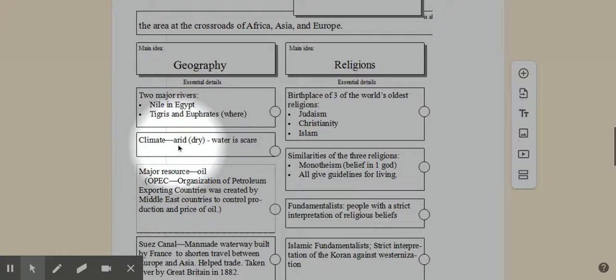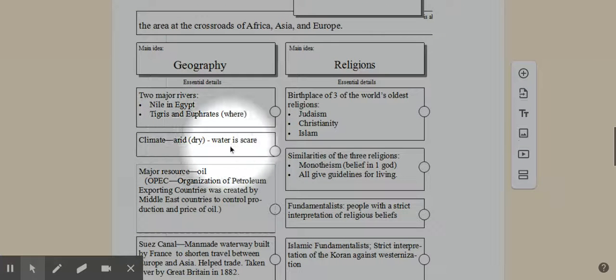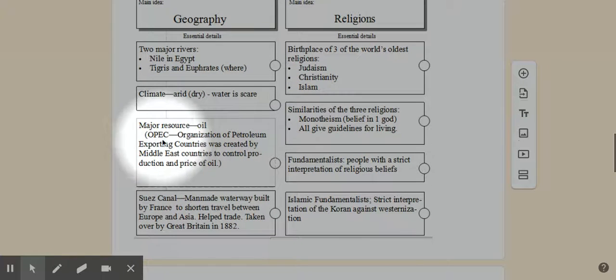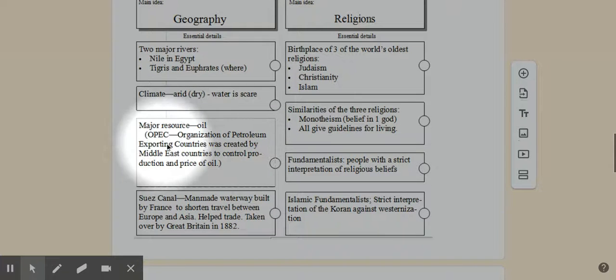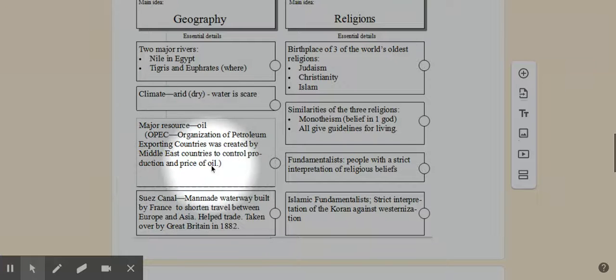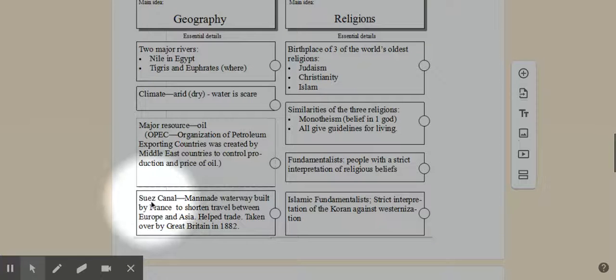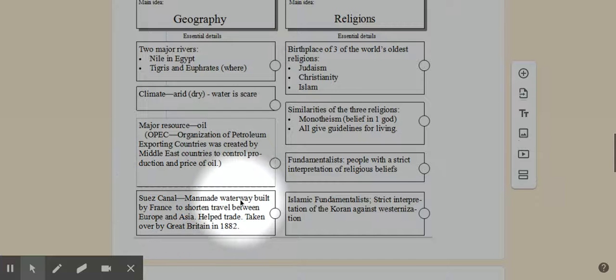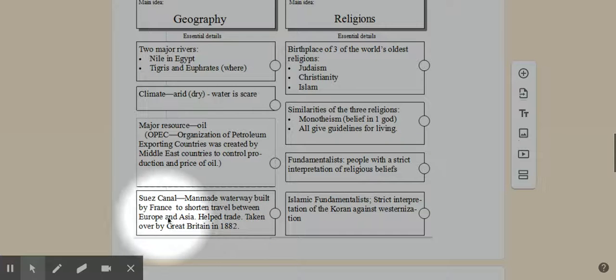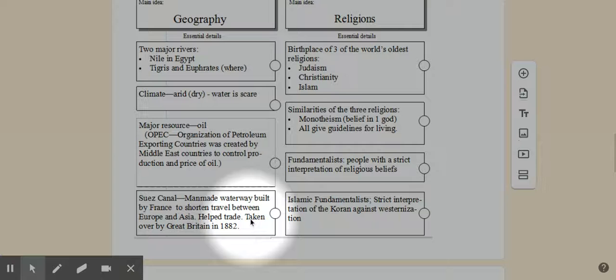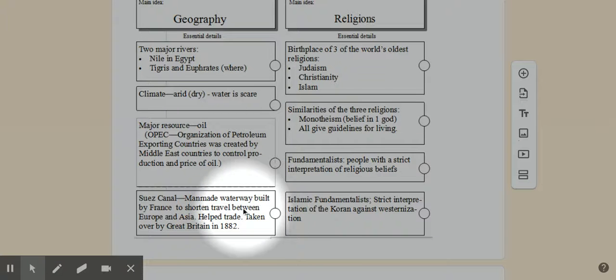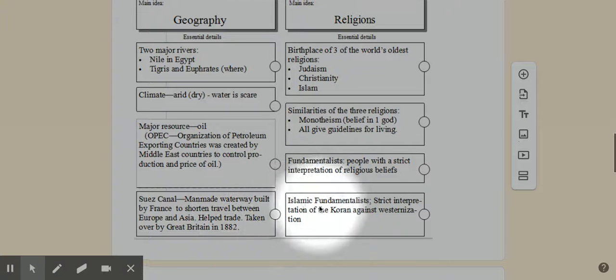The climate in this region is arid or dry, and the water is scarce. One of the major resources they do have is oil. Now OPEC is the Organization of Petroleum Exporting Countries, which we're going to talk about in later units, but they control the exportation of oil. We're hearing a lot about them in the news now. Another asset to the Middle East is the Suez Canal. This is a man-made waterway. It's a canal built by France to shorten travel between Europe and Asia. It goes right through Suez, but it's at the top of Egypt there, so it connects the Indian Ocean to the Mediterranean.